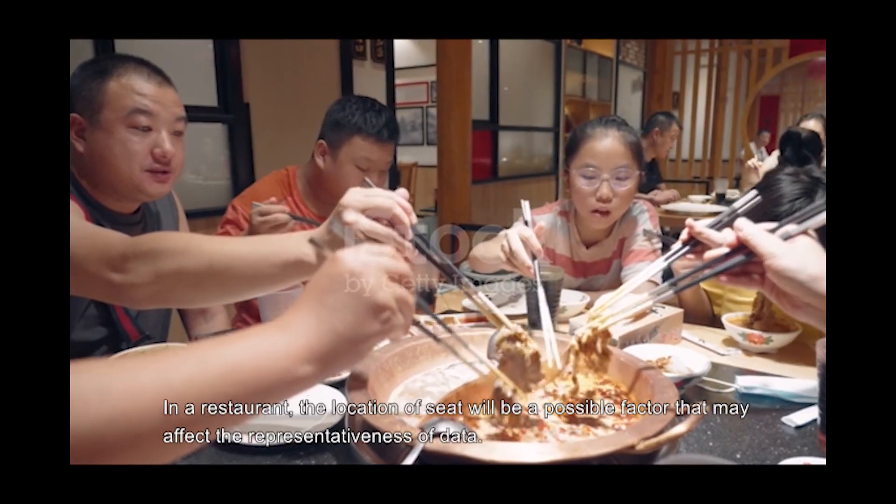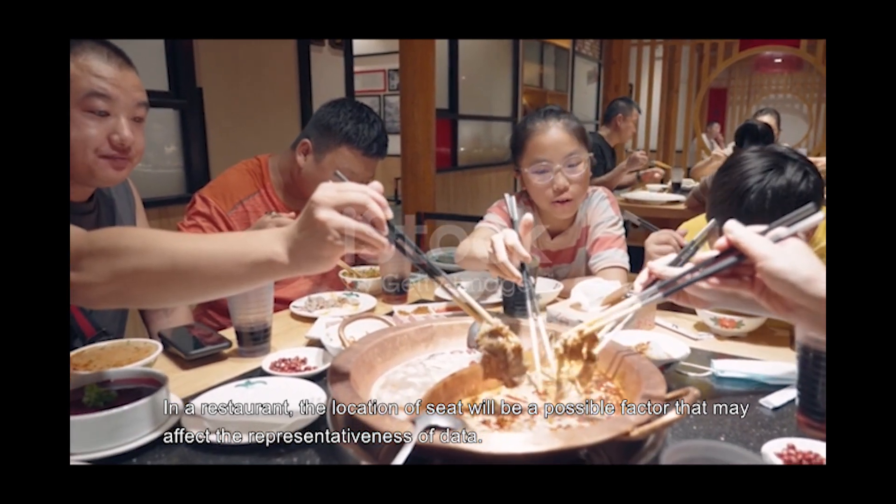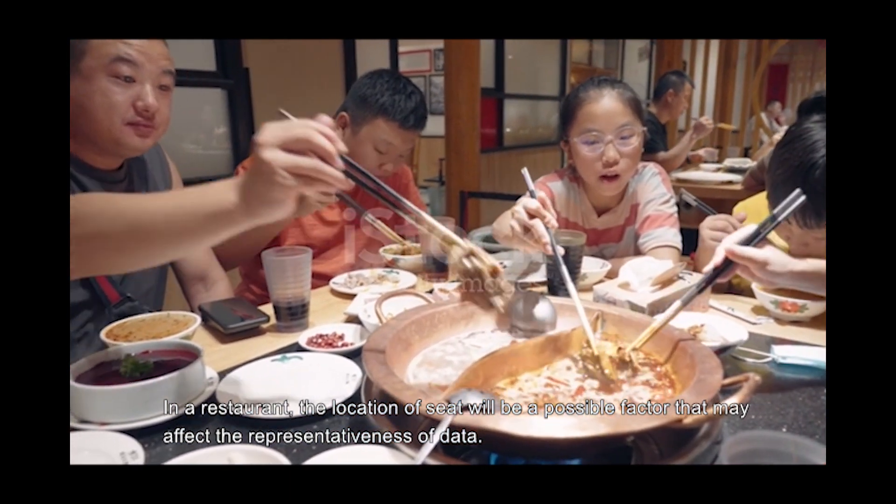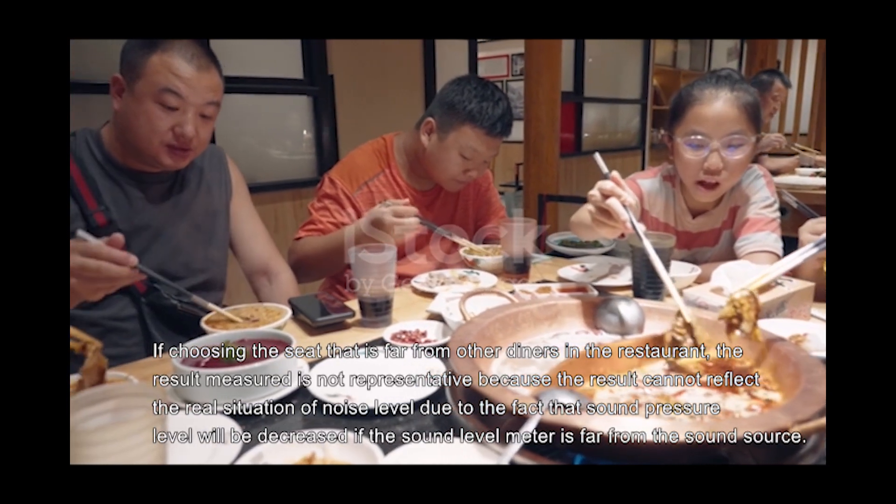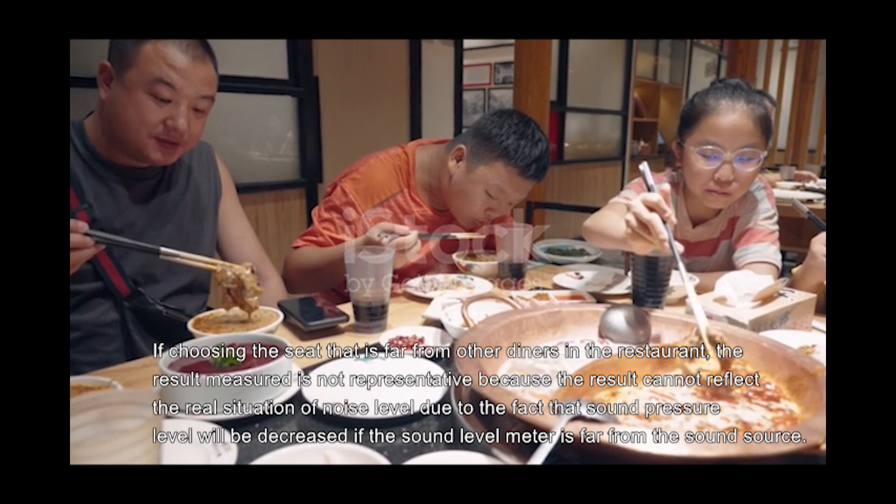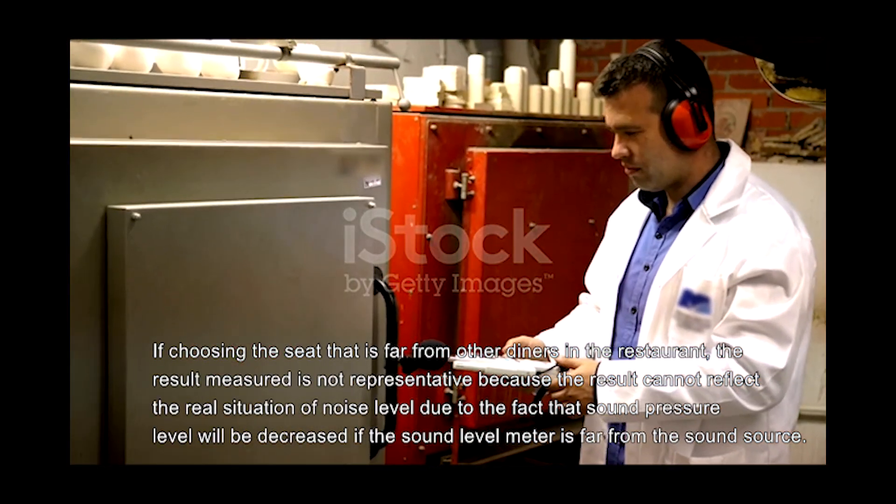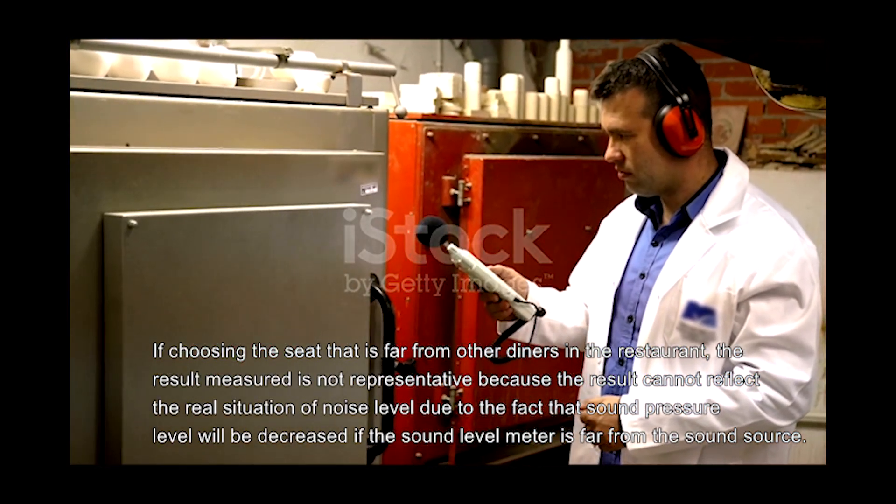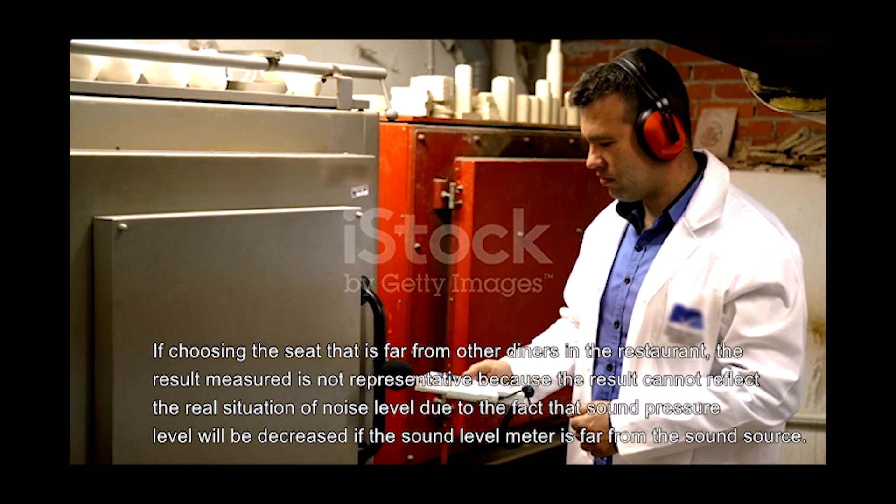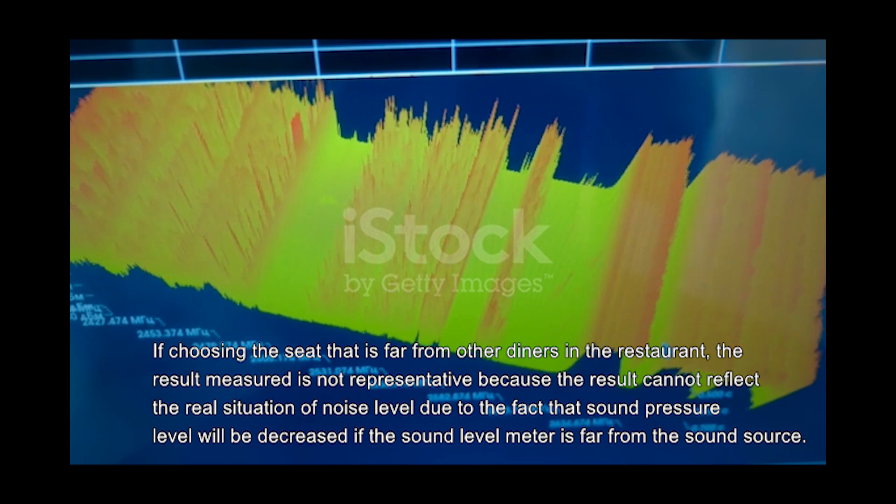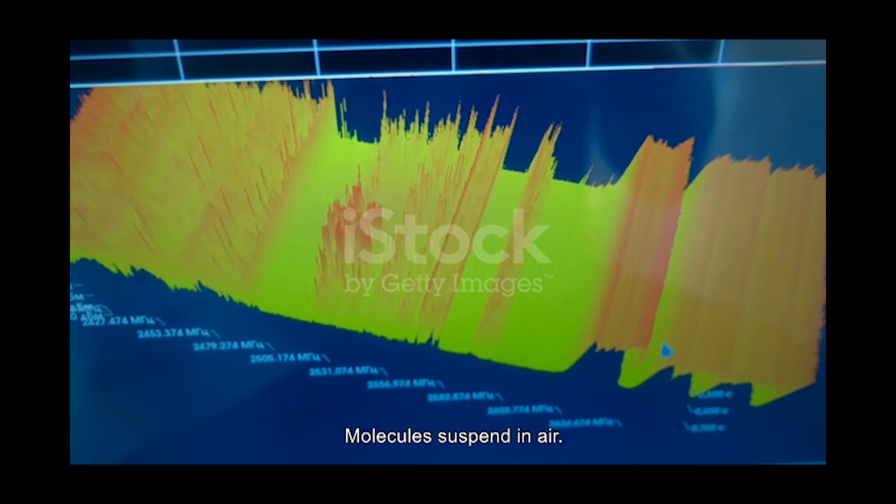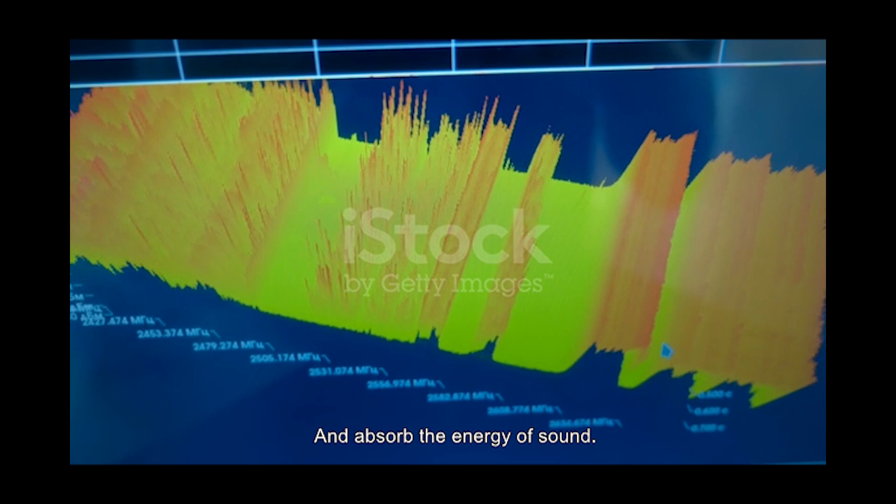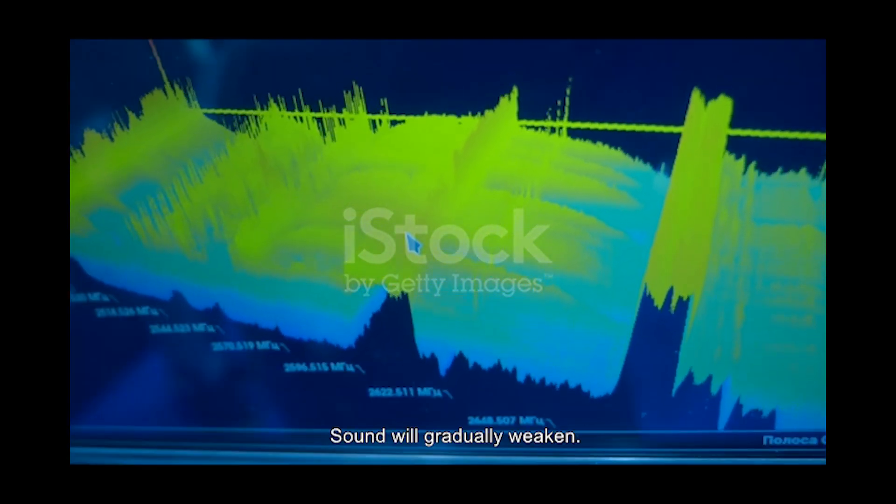In a restaurant, the location of the seat is a possible factor that may affect the representativeness of data. If choosing a seat that is far from other diners, the result is not representative because it cannot reflect the real situation of noise level, due to the fact that sound pressure level decreases if the sound level meter is far from the sound source. Molecules suspended in air absorb the energy of sound, and sound gradually weakens.